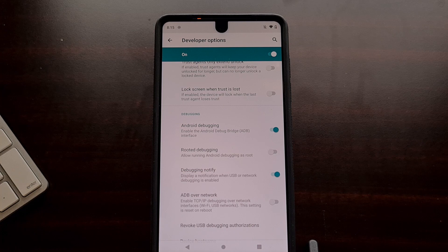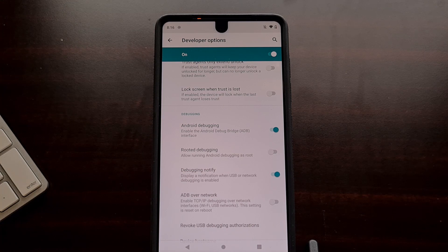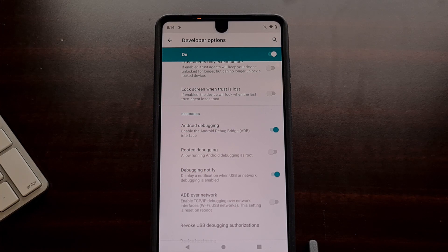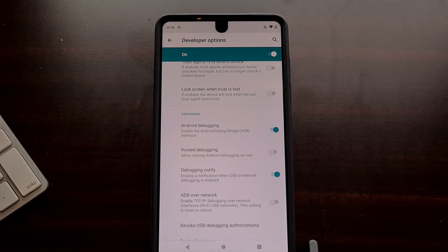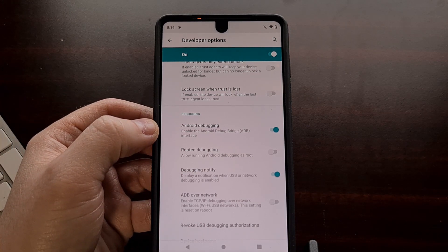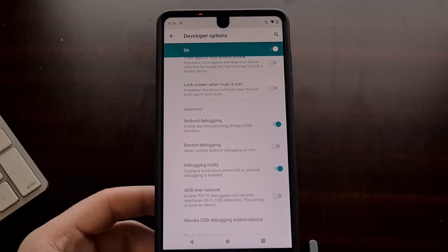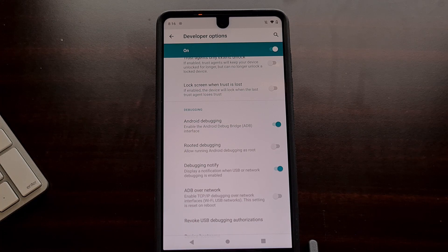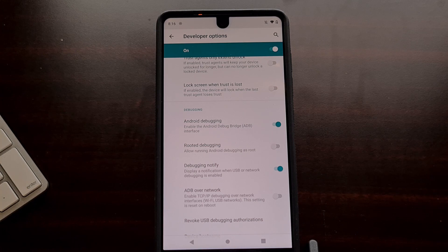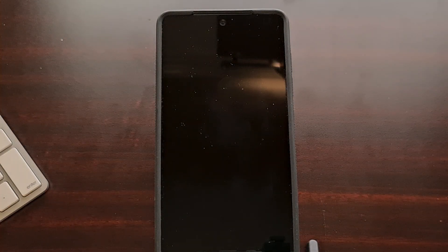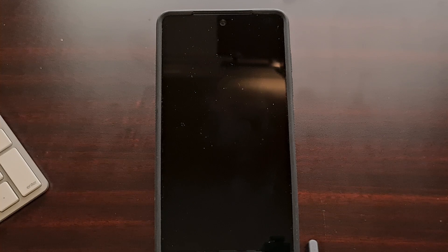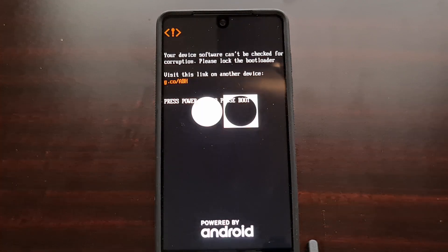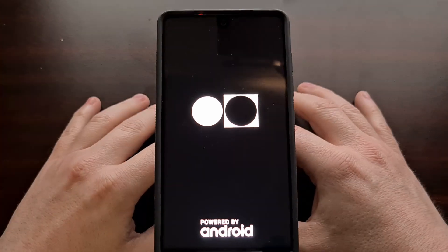The next instructions tell us to run a command: ADB space reboot space sideload. When we type that out, as long as ADB or USB debugging is enabled and we have allowed access from the device, when we press enter it's going to restart the phone. At least it's restarting my phone, even without root access, so that we can begin the sideload process.